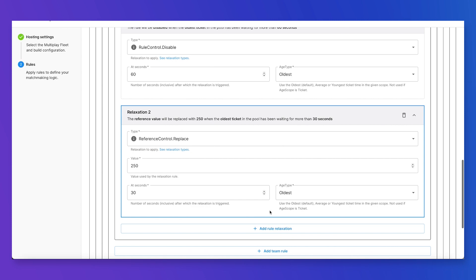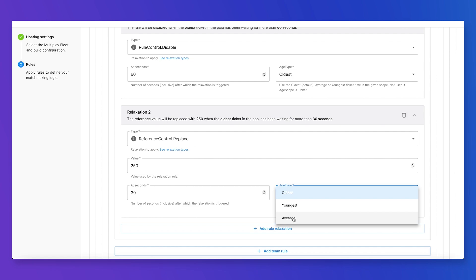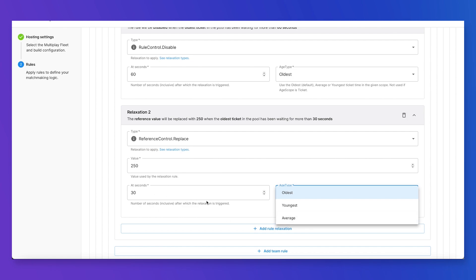One other thing I wanted to mention is that we have multiple different age types: oldest, youngest, and average. This applies to the tickets in the pool — so if the oldest ticket, youngest ticket, or the average age of all tickets in the pool has been waiting for 30 seconds.